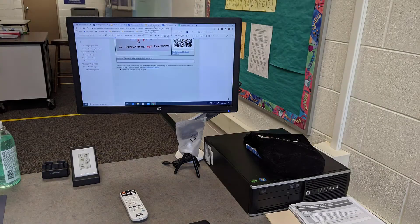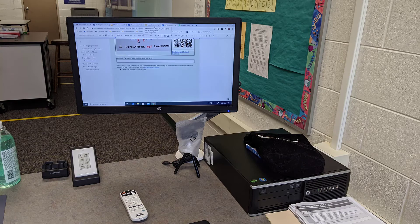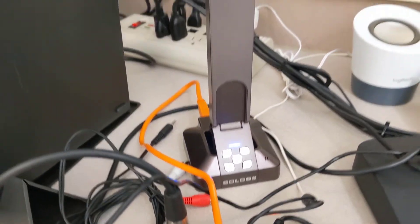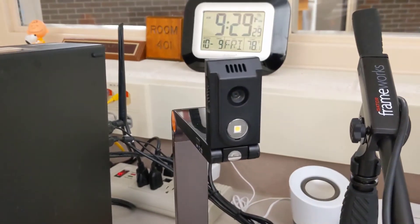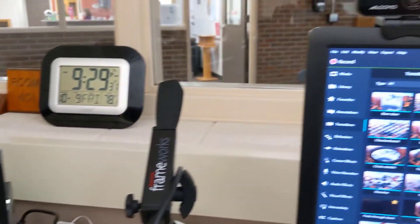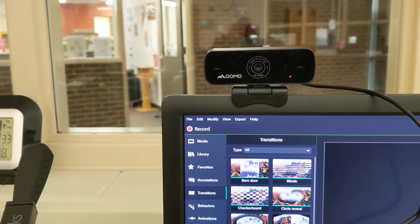We're going to need a few things set up on our teacher workstation to get going. First, let's make sure that our document camera is on and we have one of those new webcams hooked up. Yes, we're going to need two cameras for this.